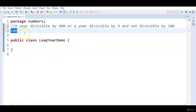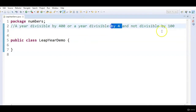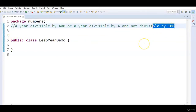So a year which is divisible by 400 we call it a leap year, or a year which is divisible by 4 and not divisible by 100 we also call it a leap year.